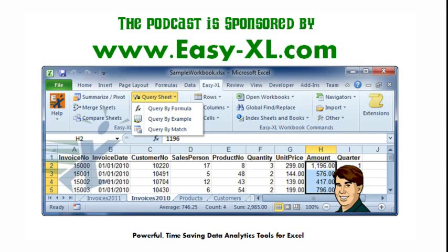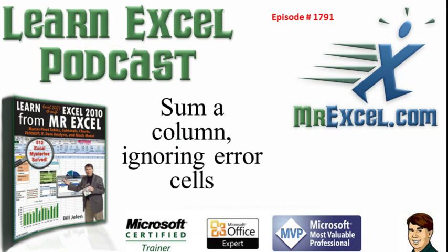The MrExcel Podcast is sponsored by Easy-XL. Learn Excel from MrExcel Podcast, Episode 1791: Sum a Column, Ignoring Error Cells.